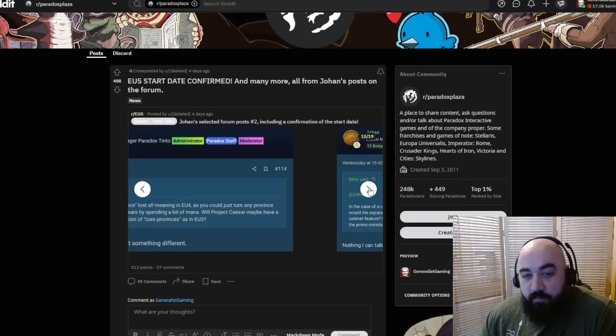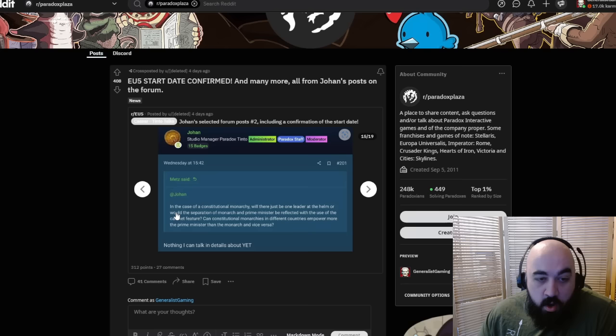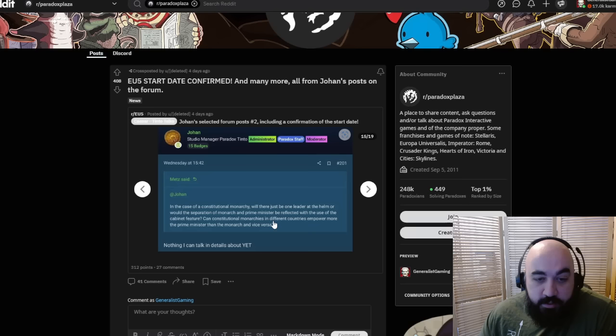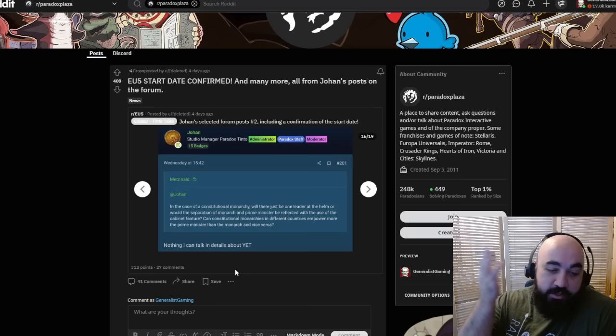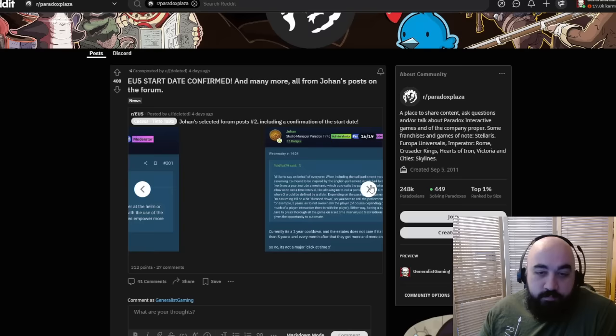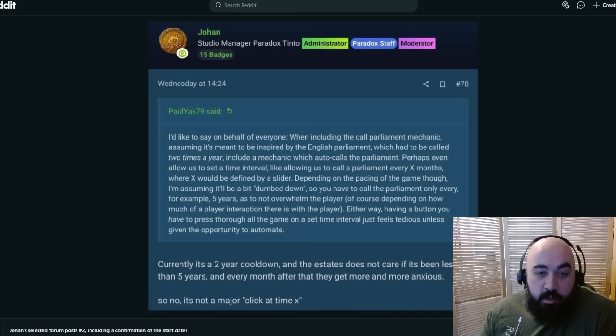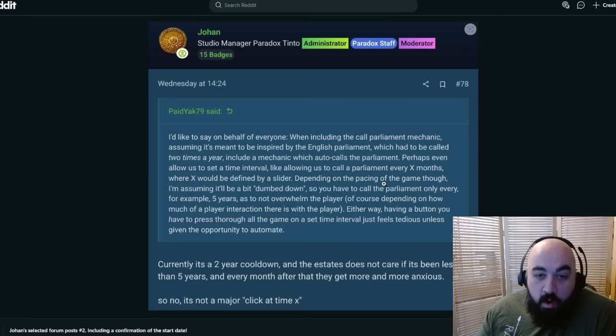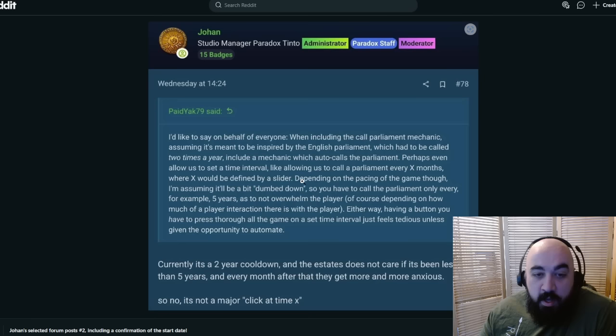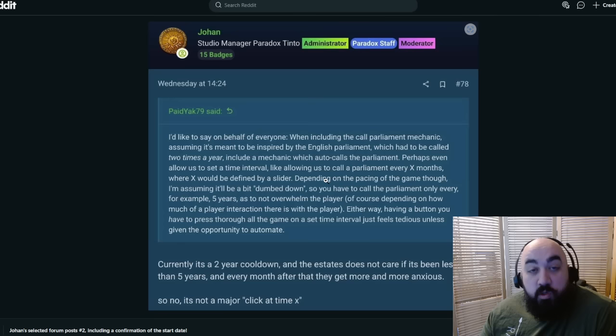In the case of a constitutional monarchy, will there be one leader at the helm, or would there be a separation of monarch and prime minister reflected with the use of the cabinet feature? Could constitutional monarchies in different countries empower more the prime minister than the monarch and vice versa? Nothing I can talk about in details yet. I'd like to say on behalf of everyone, when including the call to parliament mechanic, include a mechanic which auto calls the parliament.